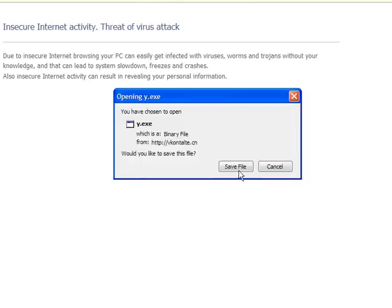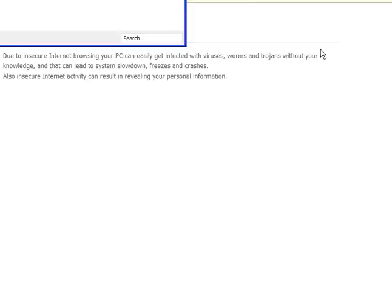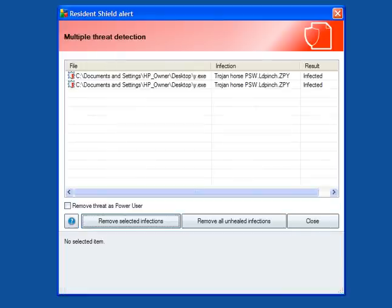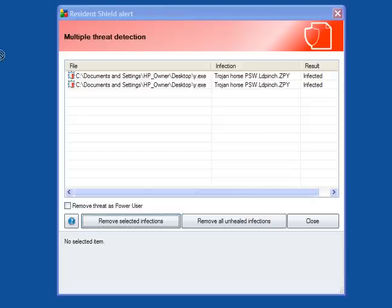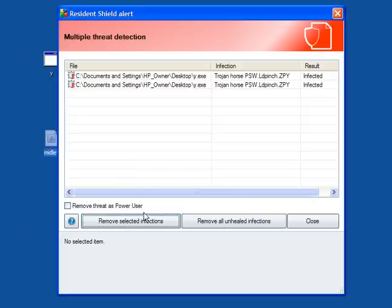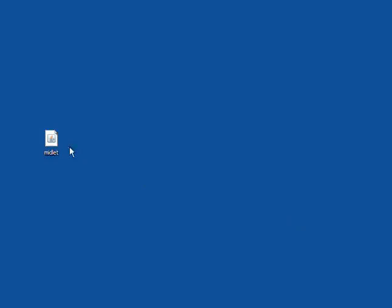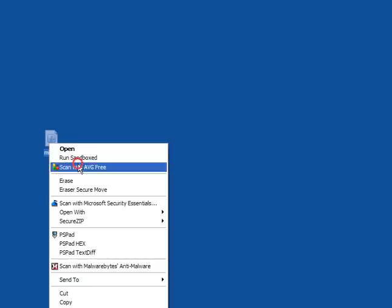So I'll go through and download a bit more, y.exe, and it's found this one, which is a password stealer, which is ldpinch, and here we have the JAR file. So I'll Remove All Unhealed Infections, and as you can see the icons up there have changed. Close that. I will use the right-click context menu to scan the JAR file and see what it comes back with.